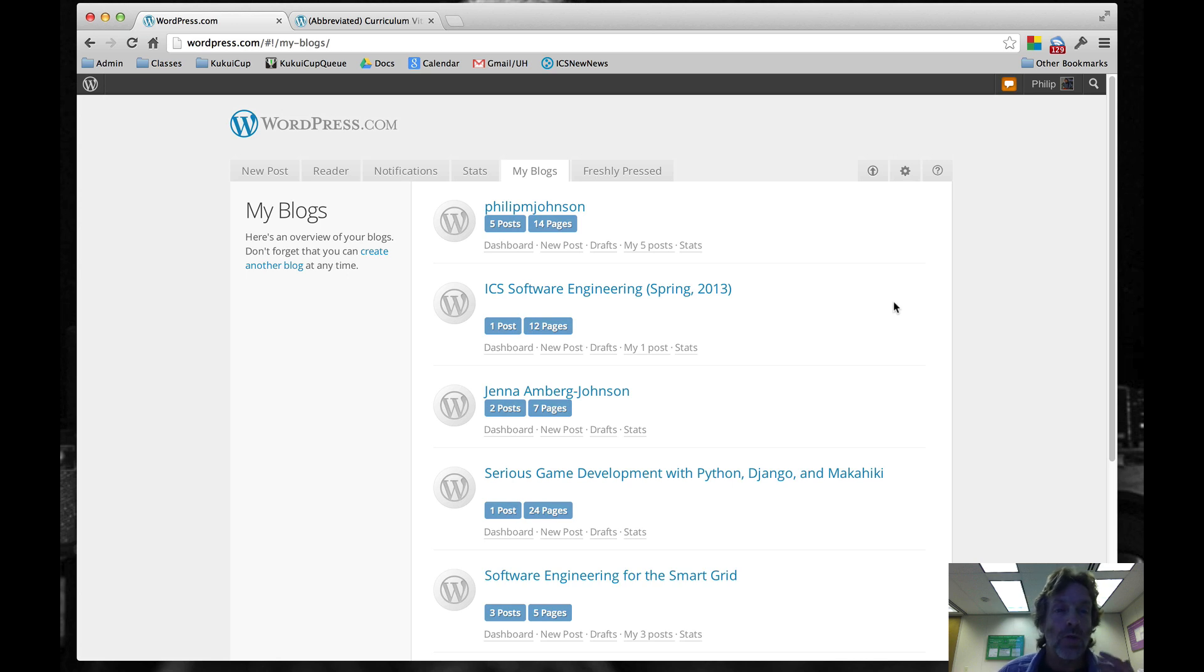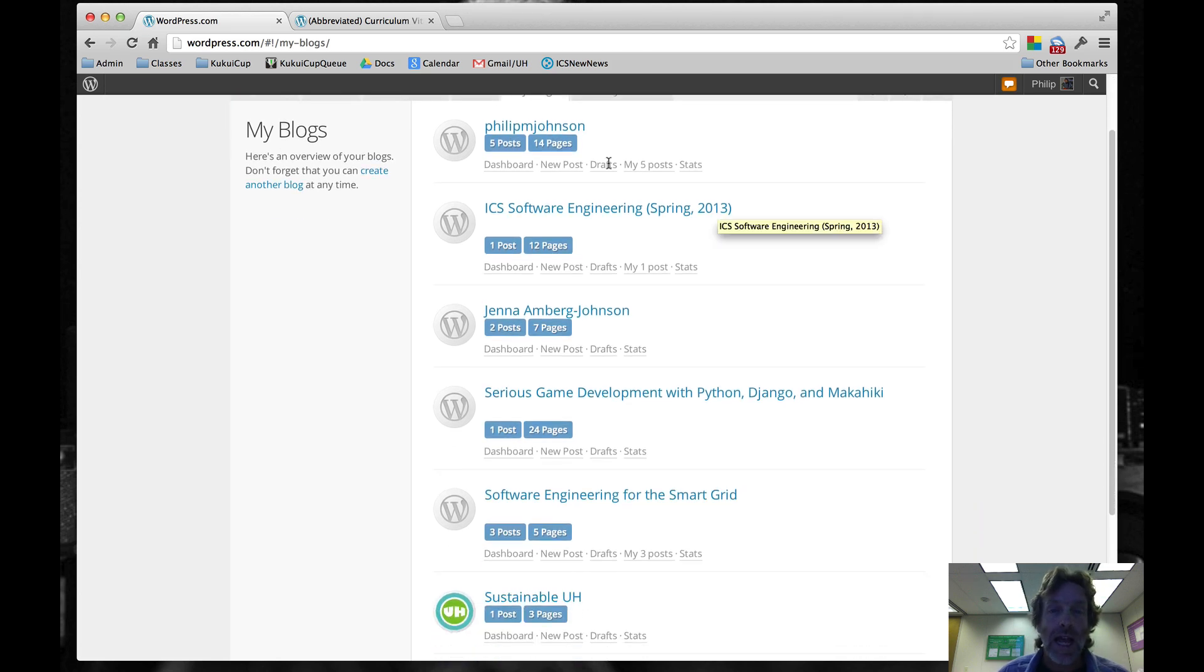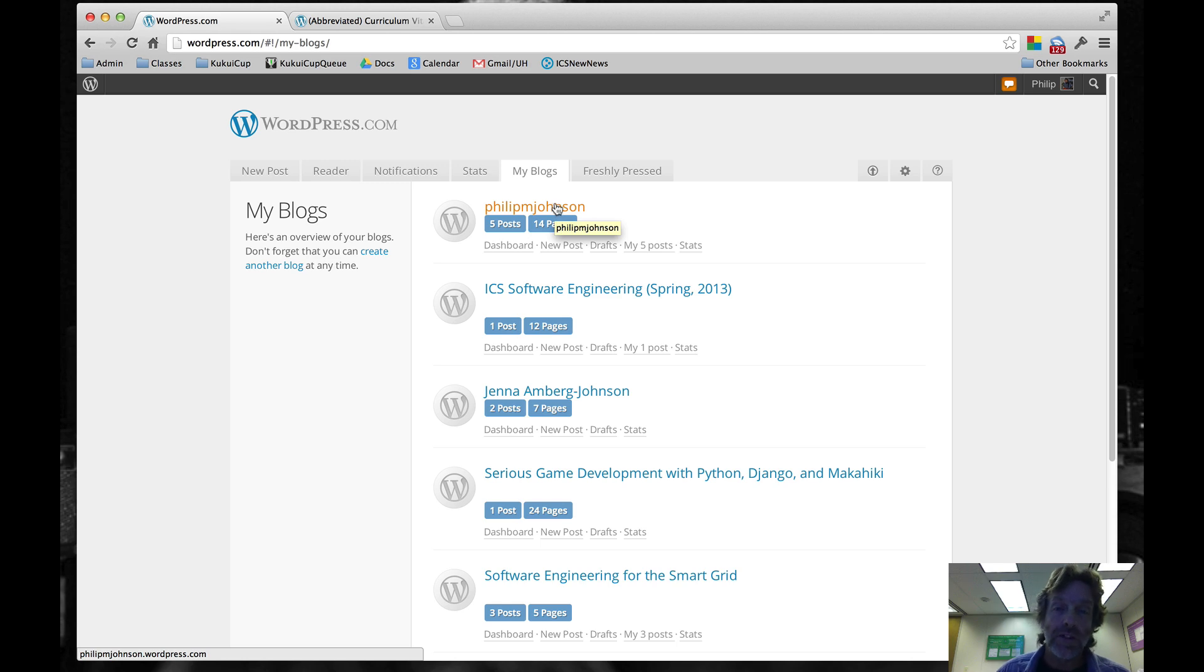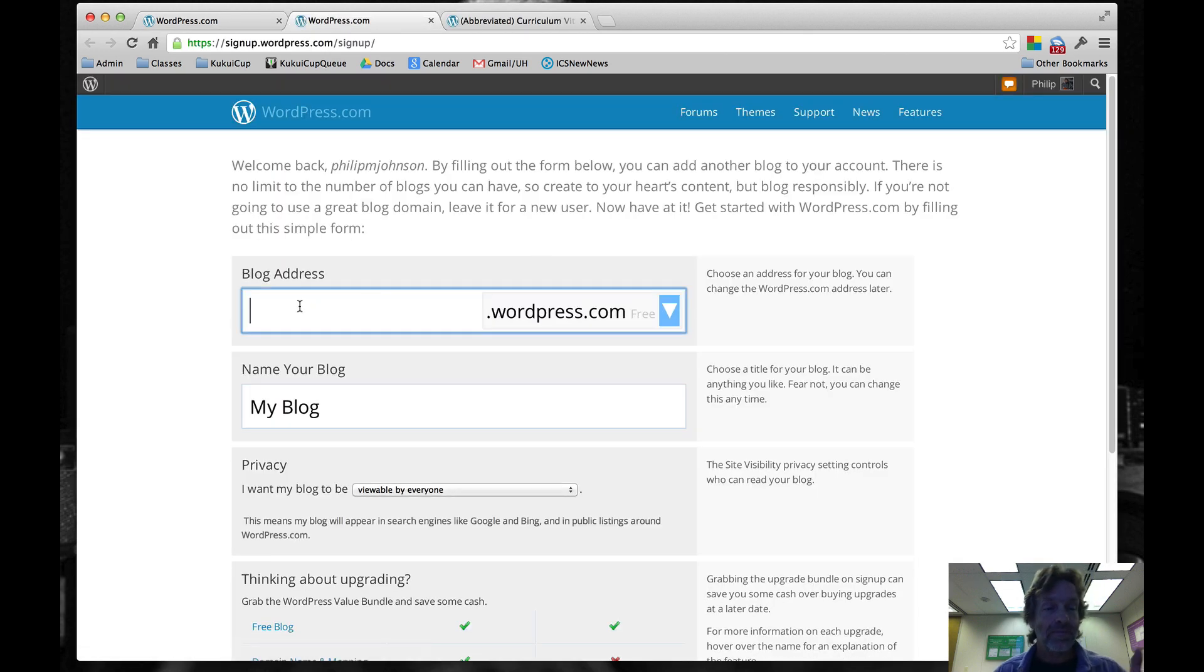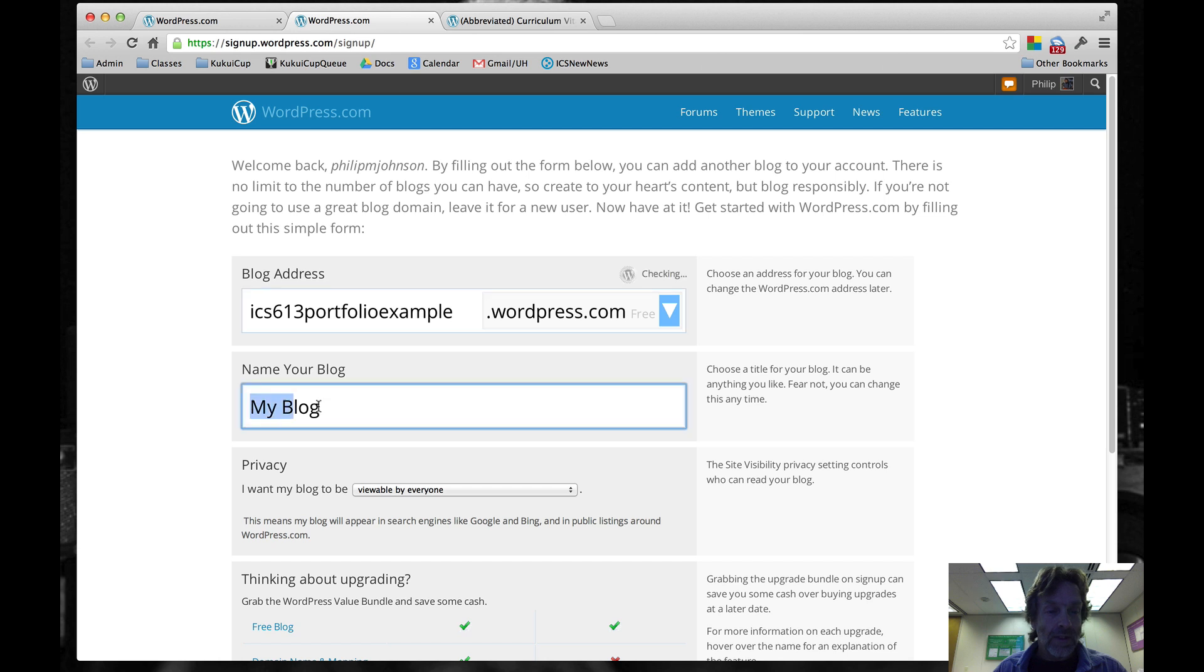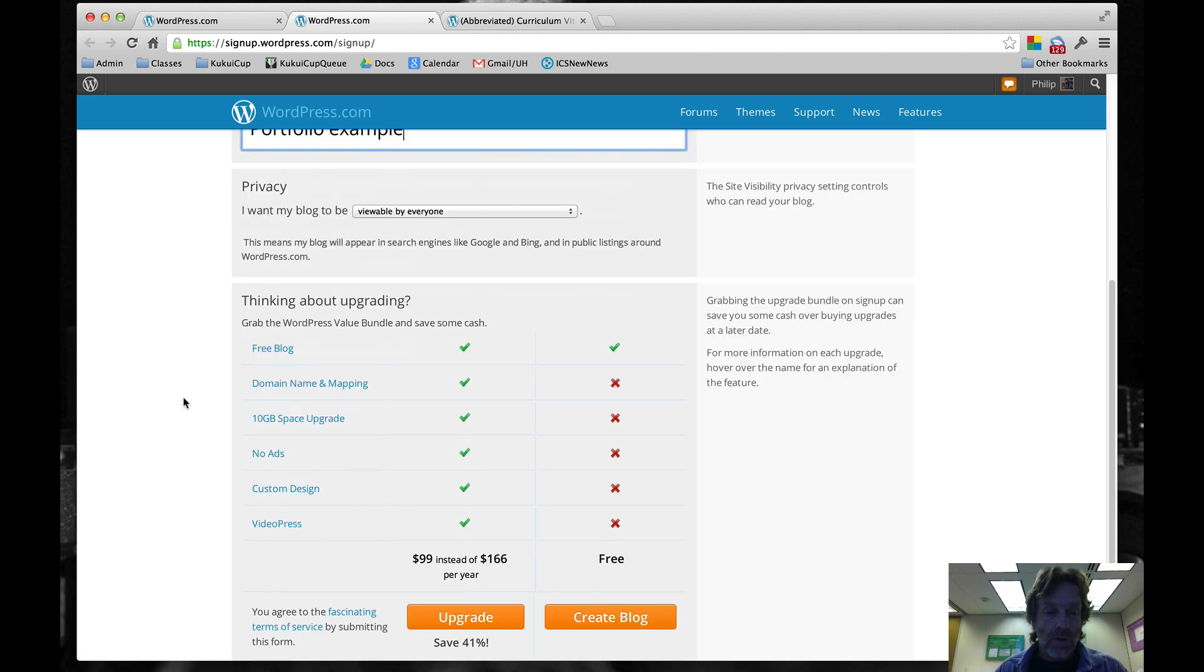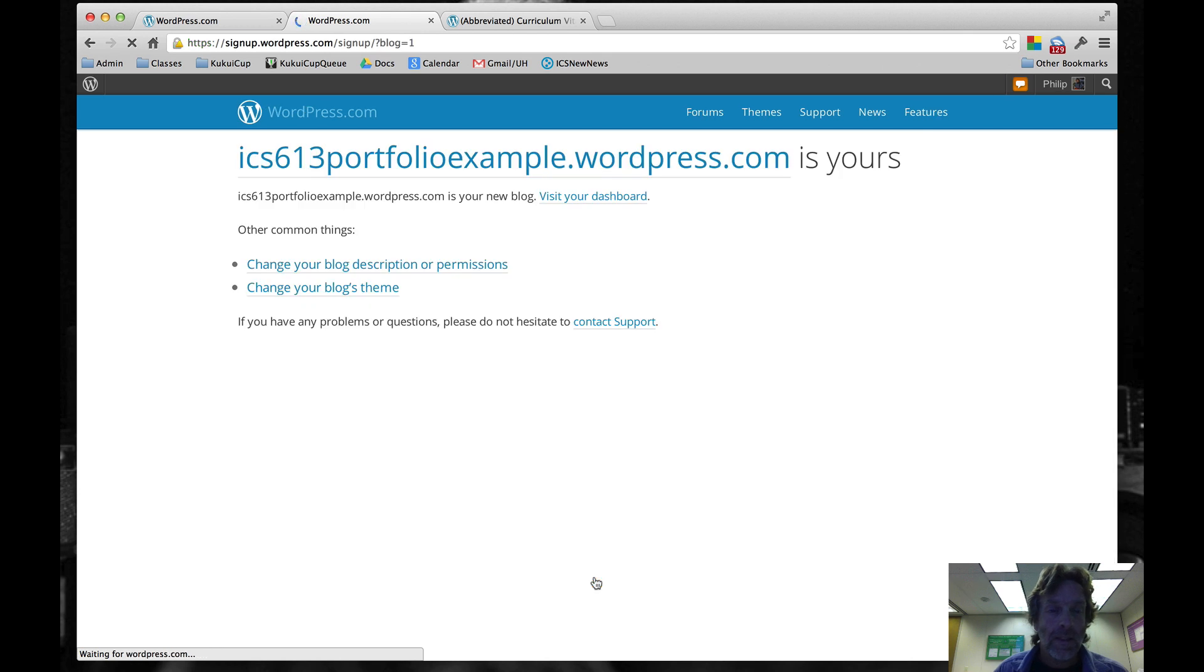You'll want to create an account at WordPress.com and you'll have a blog with your username. That will be the one you're going to customize for your professional portfolio. I've already got mine here, but I'm going to create a new blog for this experimentation. We'll call this ICS 613 Portfolio Example. We won't upgrade, we're going to create a free blog.